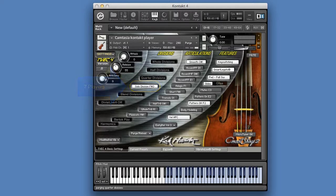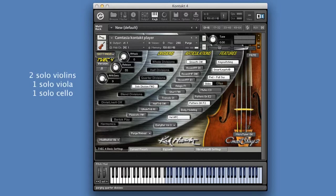Because this tutorial is about how to create music for string quartet, we will focus on the Solo Division only and use 2 Solo Violins, 1 Solo Viola, and 1 Solo Cello.